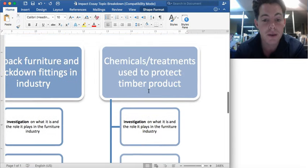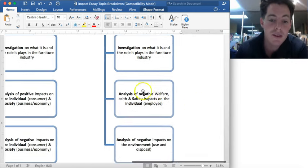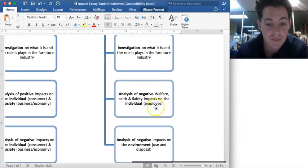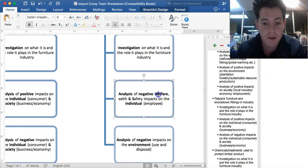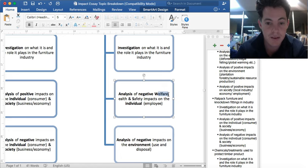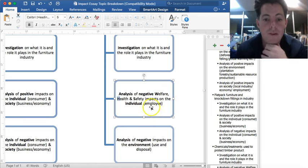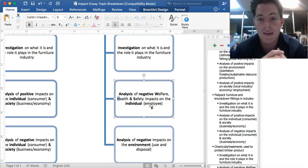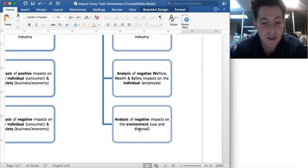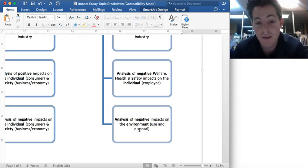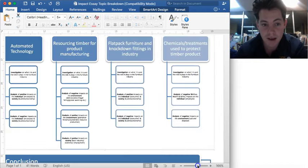The last topic: chemicals and treatments used in timber production. Investigation on what it is and what role it plays — it's a big role because we need to protect our timber. But there are a lot of negative impacts around health for the employee — WHS (Welfare, Health and Safety). So you're looking at the impacts and what's important there. And then the analysis of negative impacts on the environment: the use and disposal of chemicals and treatments. There are a lot of impacts to think about when doing this topic.